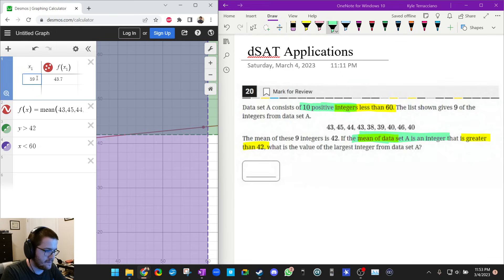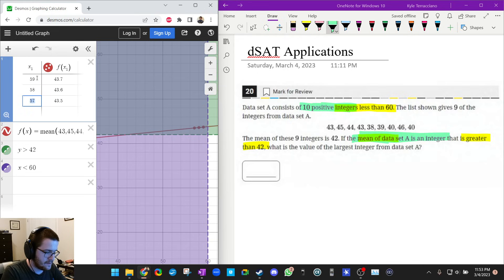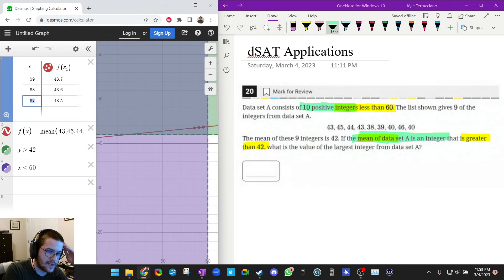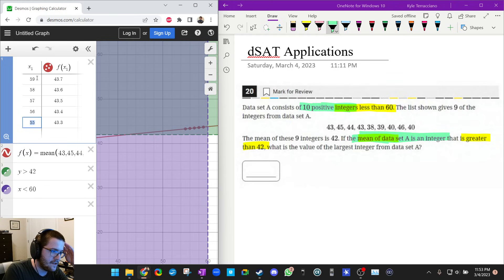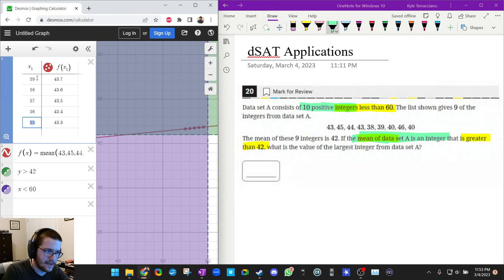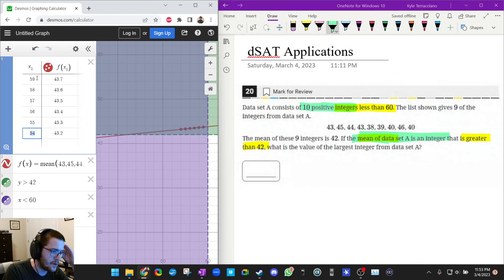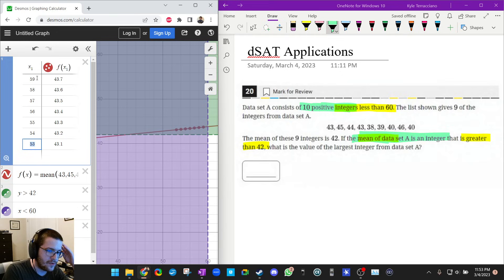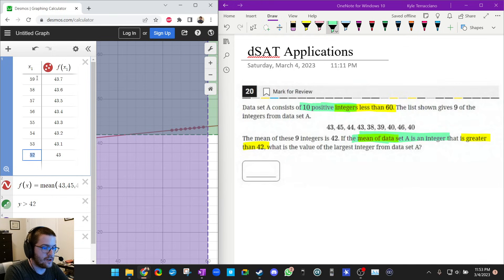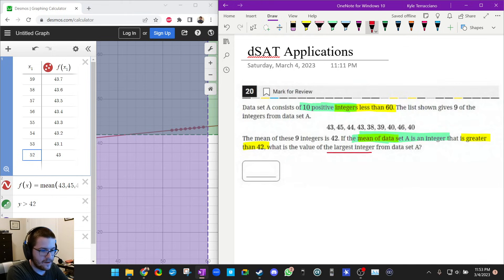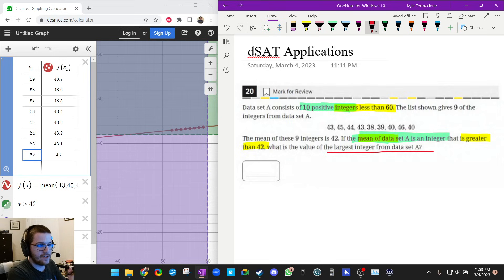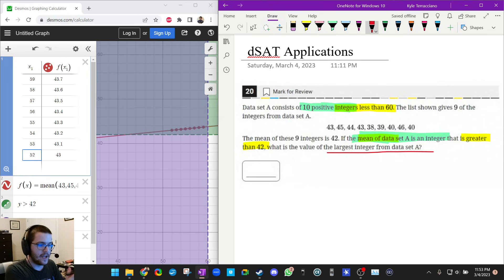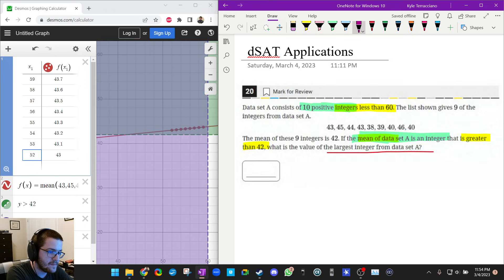Now I'm just going to press enter a bunch of times: 56, 55. See I'm still not getting a—the y value is the mean, so I'm not getting an integer value for the mean. So I've got to keep going: 54, nope. 53, nope. 43.1, not an integer. 52. 52 is the largest possible integer from data set A. So I started at the largest possible one, 59, and I counted backwards until I got an integer mean. So that gave me the answer of 52, and that's right.